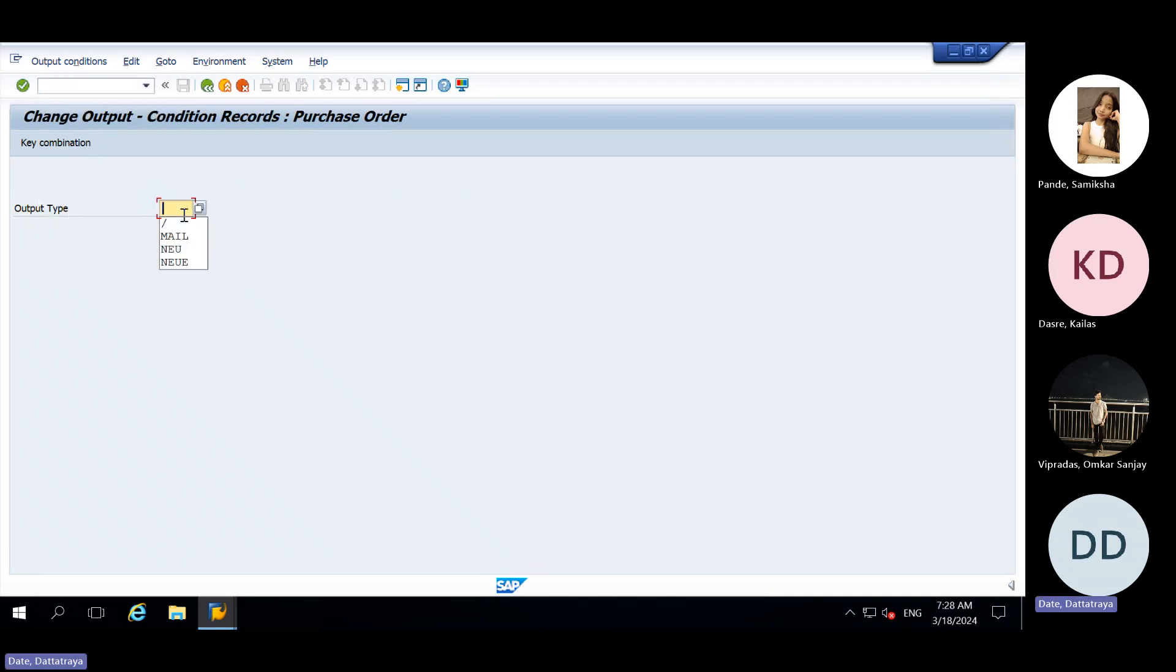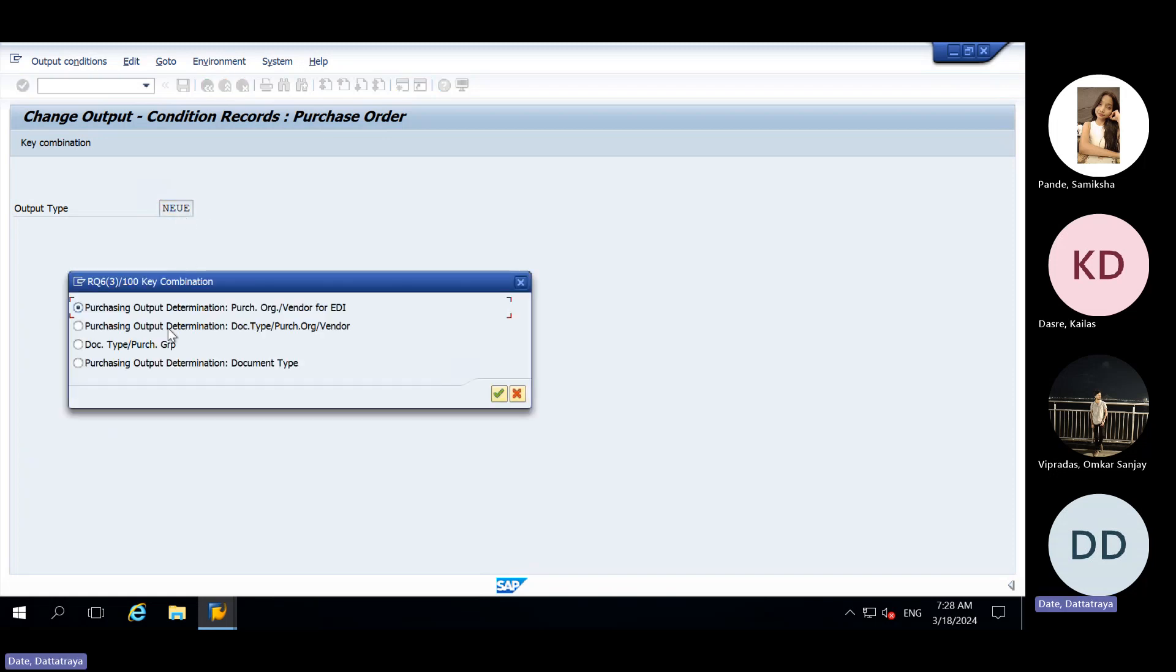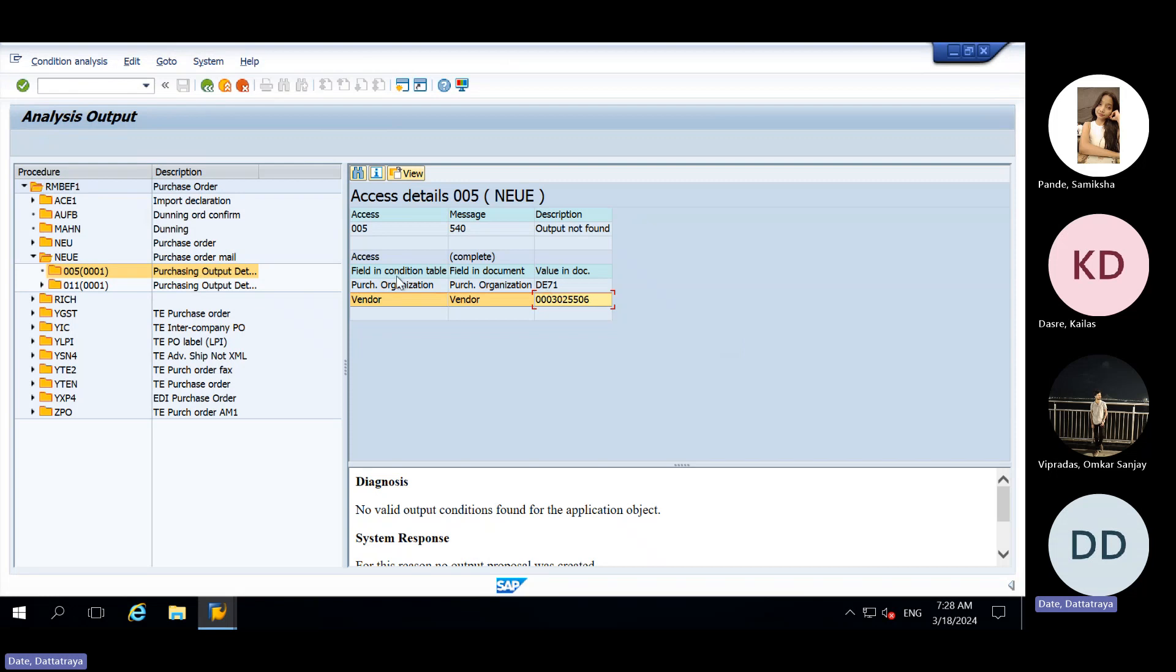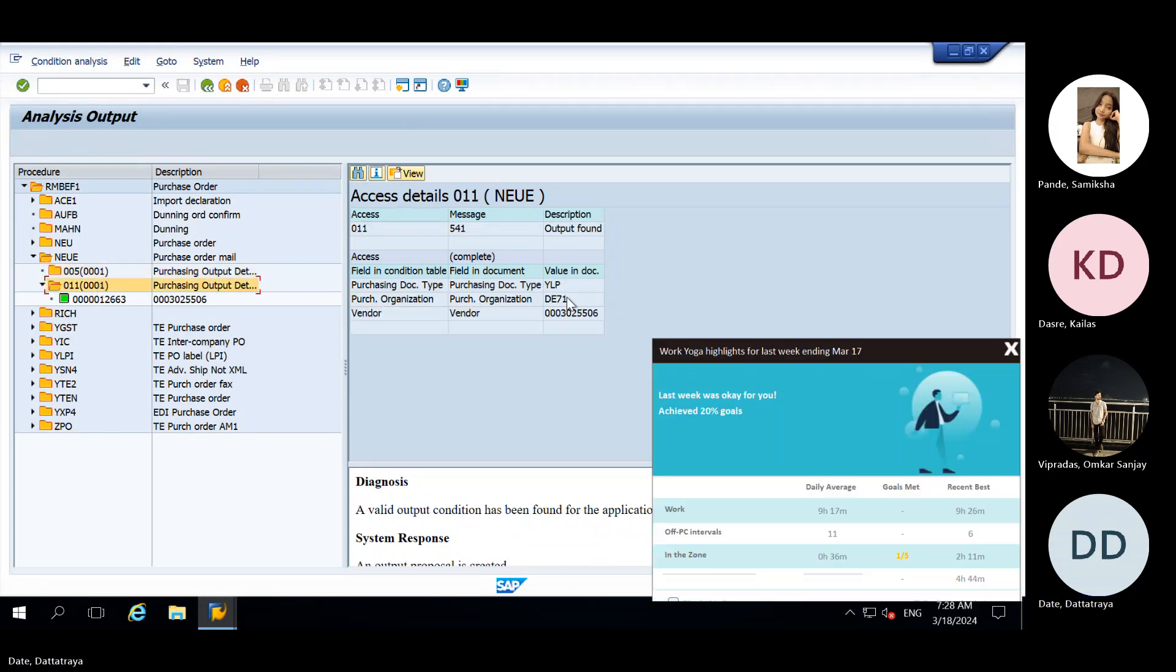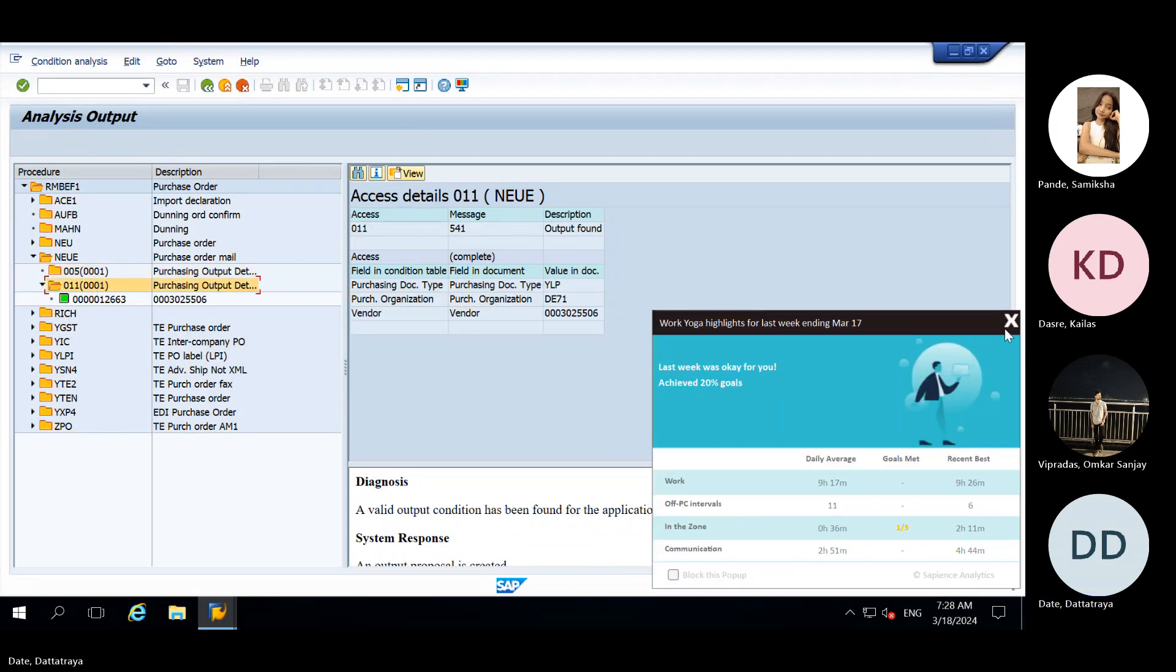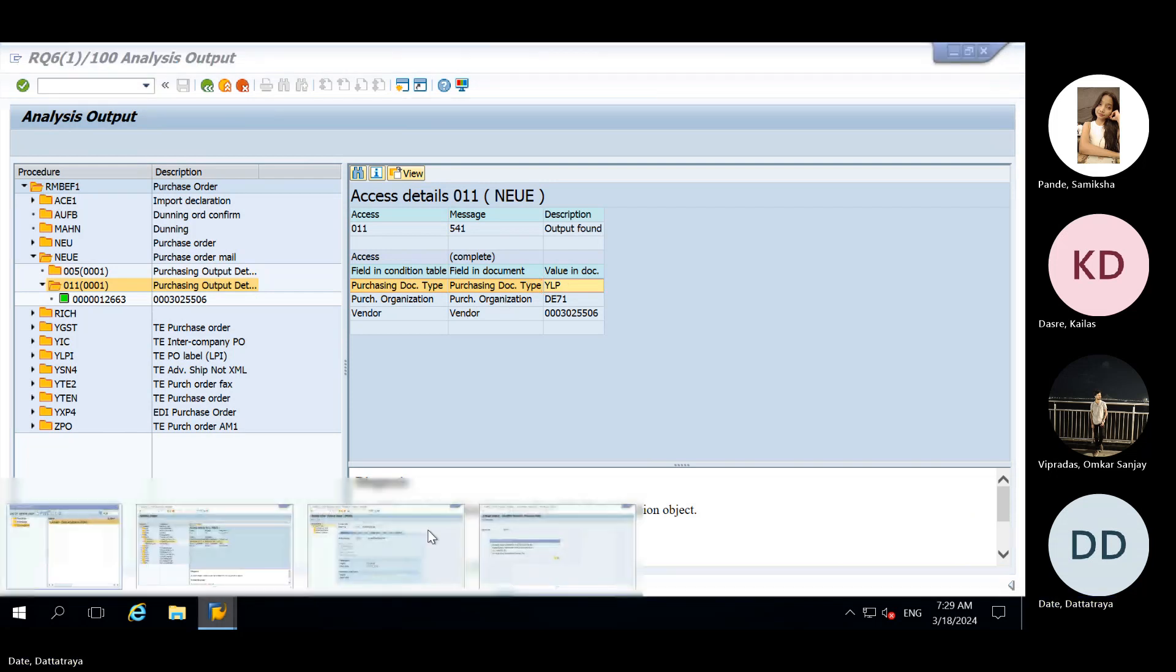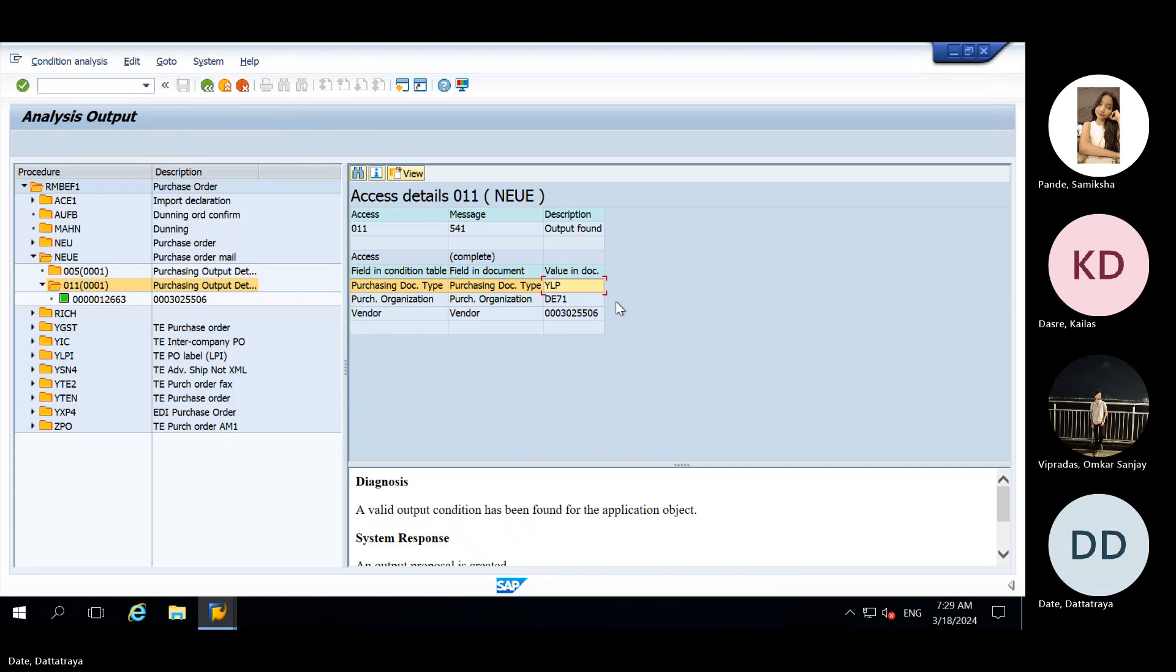Here we will write NEUE. Then after entering key combination, we need to take the exact same key combination which is given in NACE. Here arrow is not coming means it is not found. Here this expand option is present and it is in green color. So this, it gets satisfied. This condition for purchase org doc type purchase organization and vendor, which is present in NACE transaction, doc type purchase org and vendor, it is present.